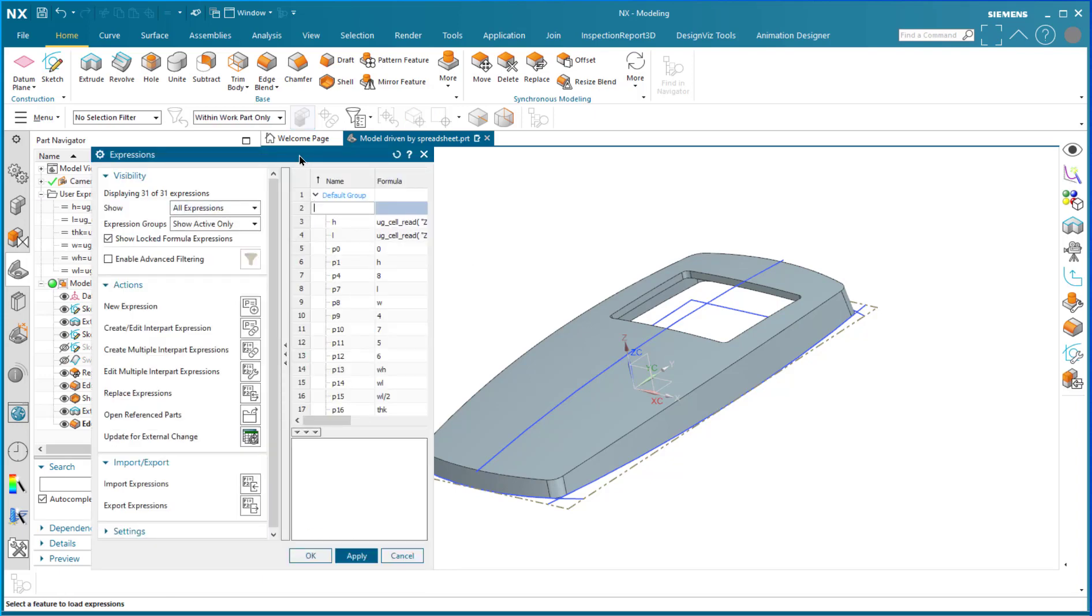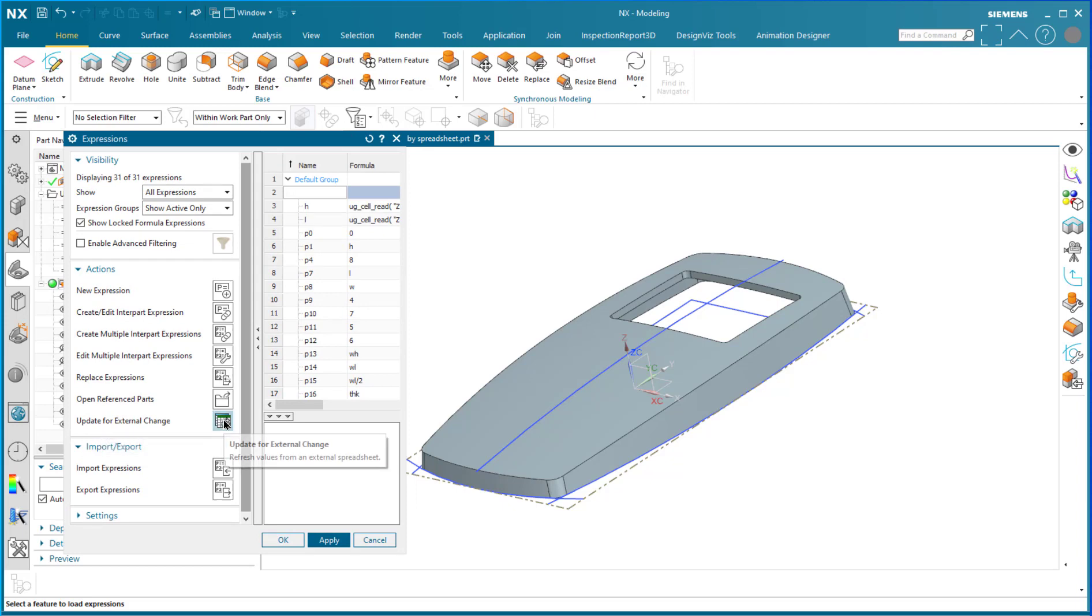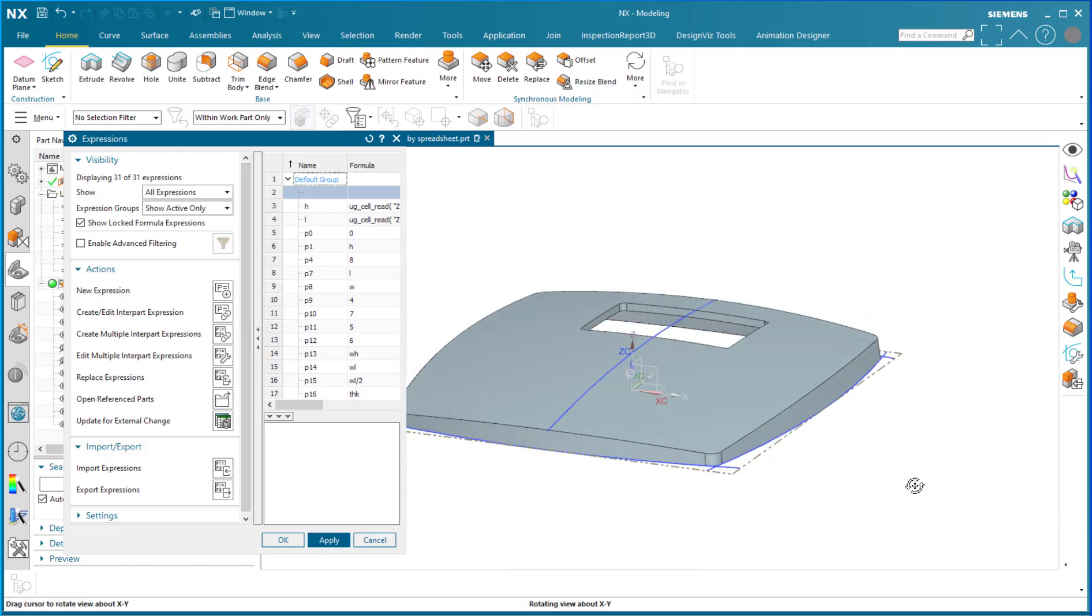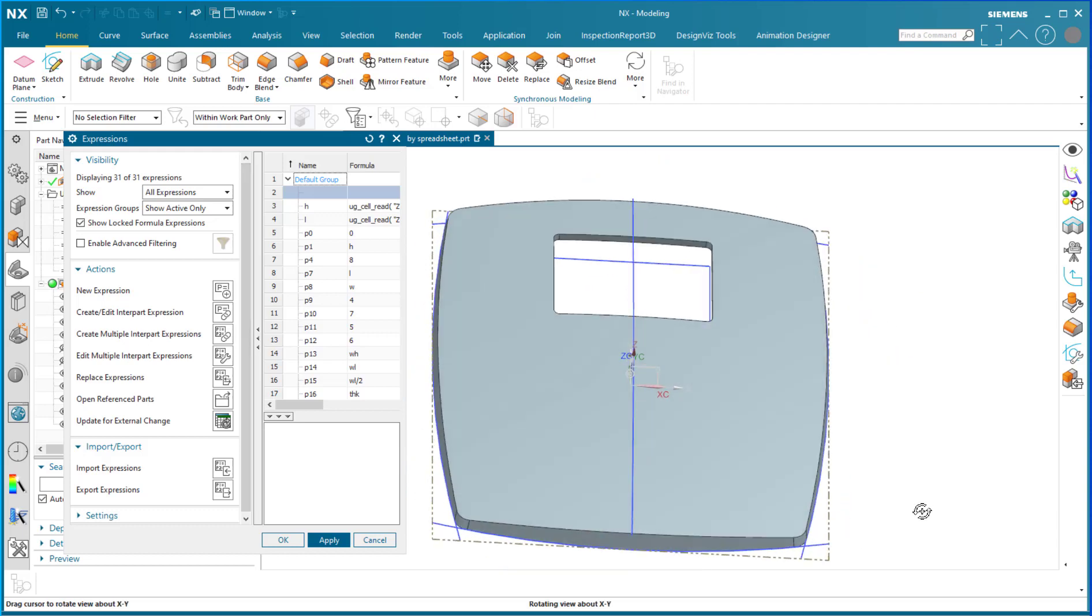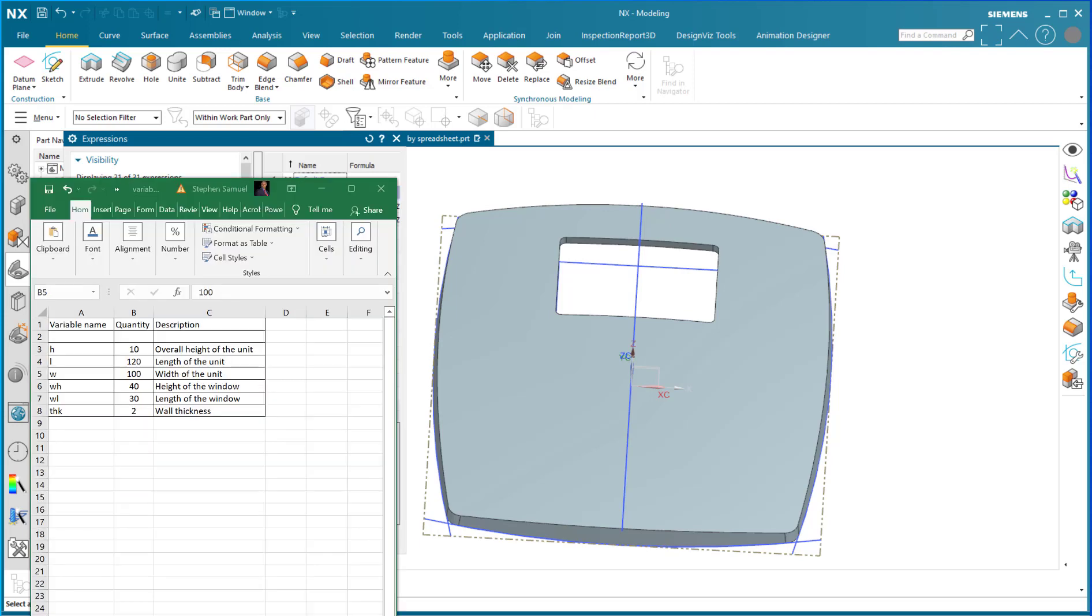Ctrl E brings up the expressions editor where I can say update for external change right here. I click the button and as you can see, the whole unit changes according to the numbers that we've popped into the spreadsheet.